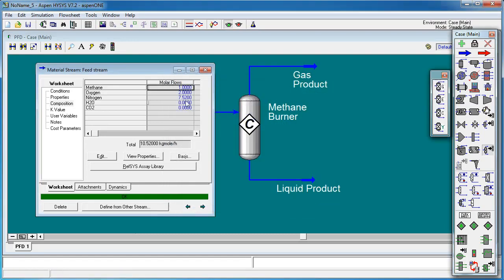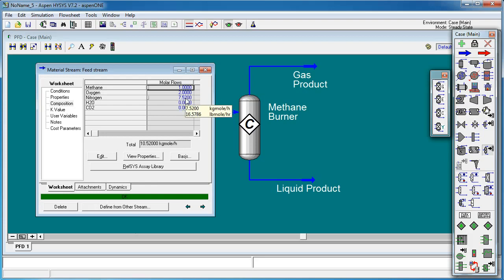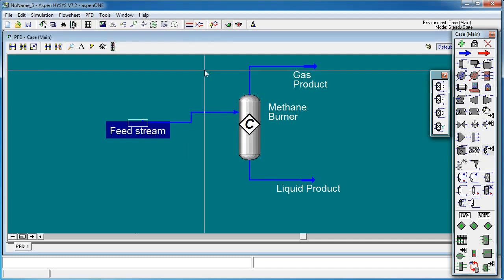So these flows correspond to the stoichiometric requirements for combustion of methane where we need two moles of oxygen for one mole of methane and it's assuming that we're combusting it in air. So this is the ratio of 79 to 21 of moles of nitrogen to moles of oxygen.